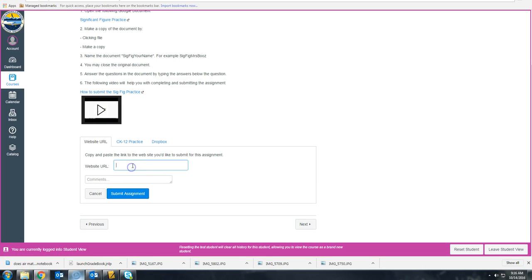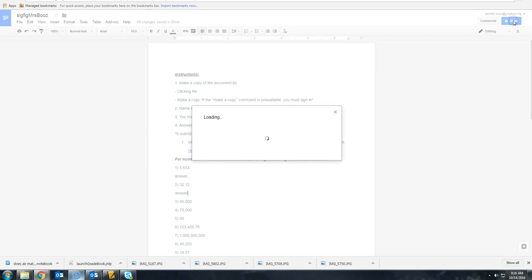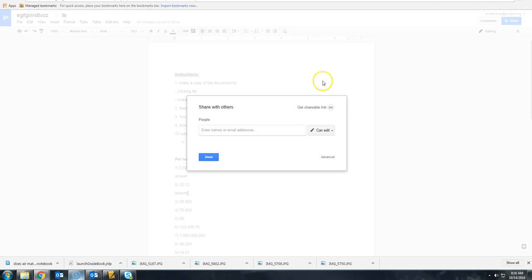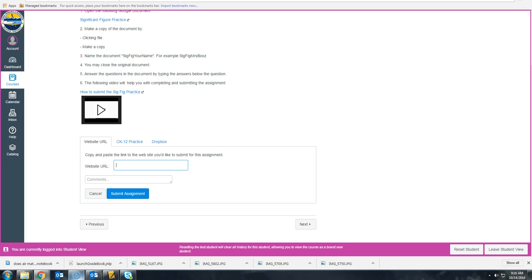so you need to get the link from your Google document. In order to do that, you click Share and get a shareable link. You can copy the link and bring it back over to Canvas.